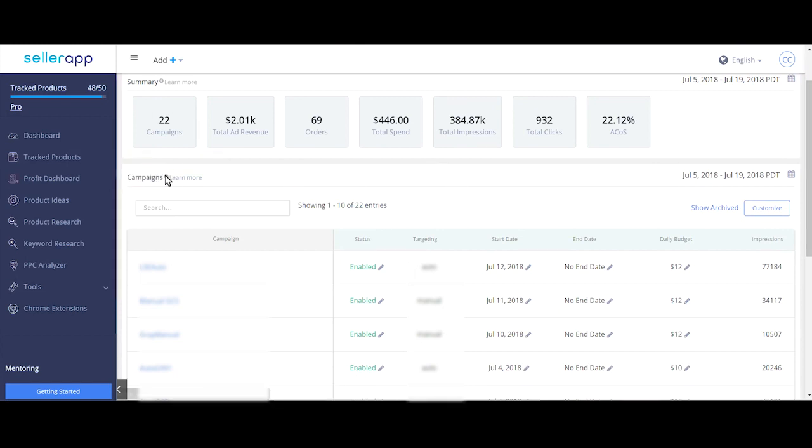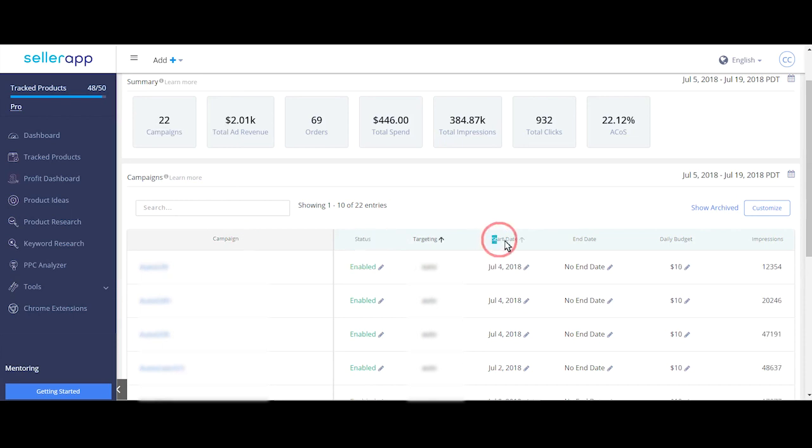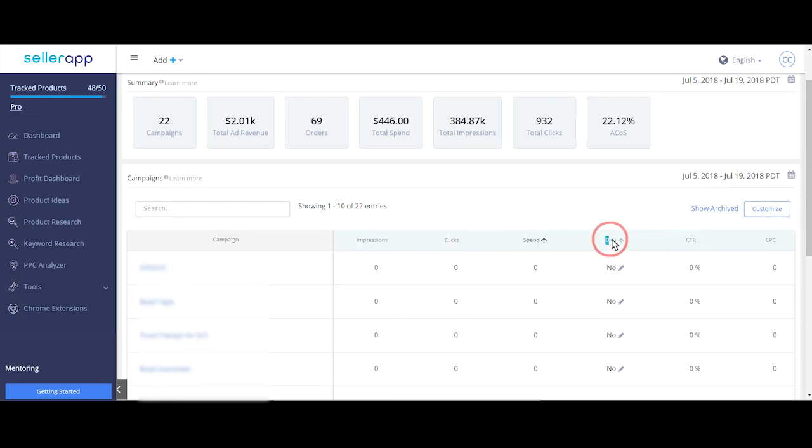This is where you find all the details of your campaigns and control different variables like status of the campaigns, start date, end date, daily budget, bid plus etc. You can change the variables here and it reflects in your seller central PPC campaign manager immediately.